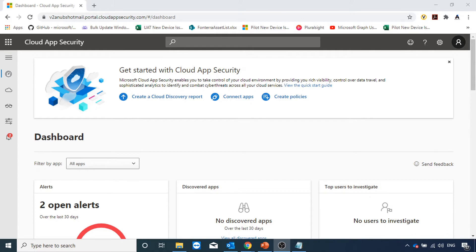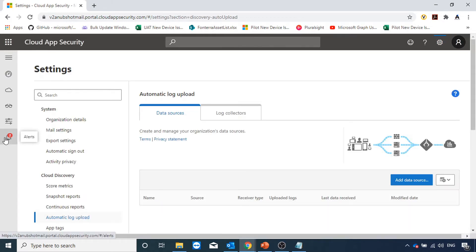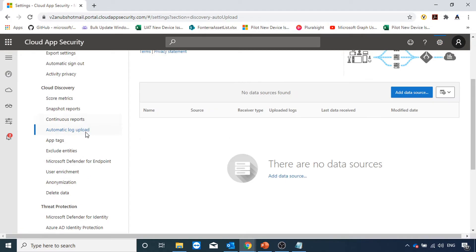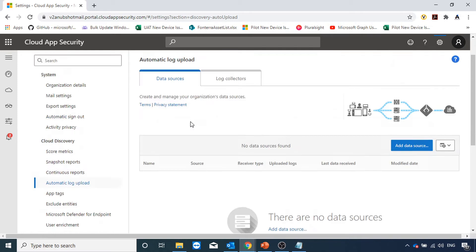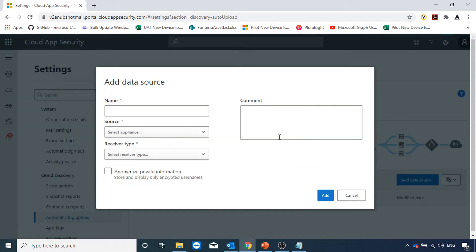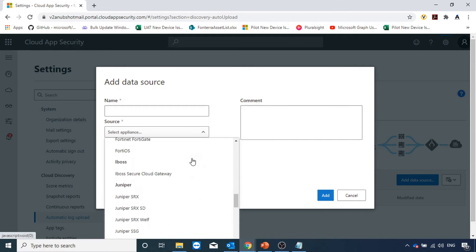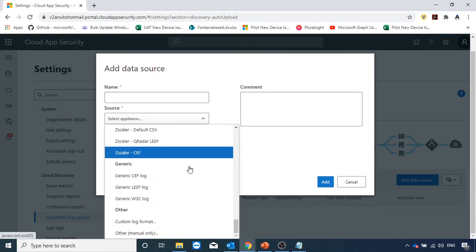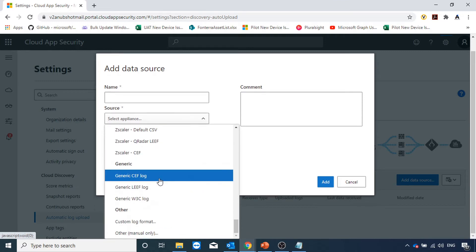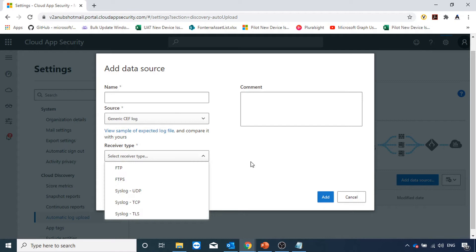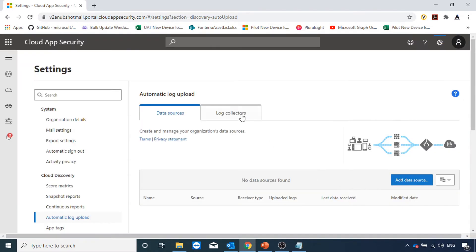Here in the cloud app portal, if I go under this icon and click on log collectors and automatic log upload, from here we can add the data sources and upload the log. It gives us a list of different firewall vendors which we can select and select the receiver type and define the log collection.